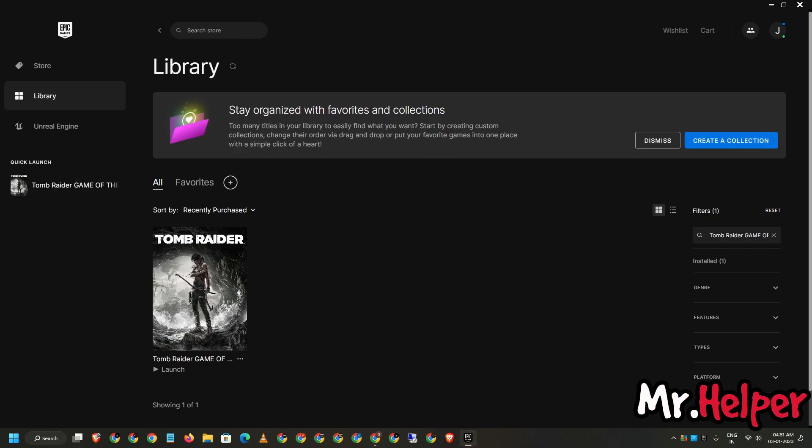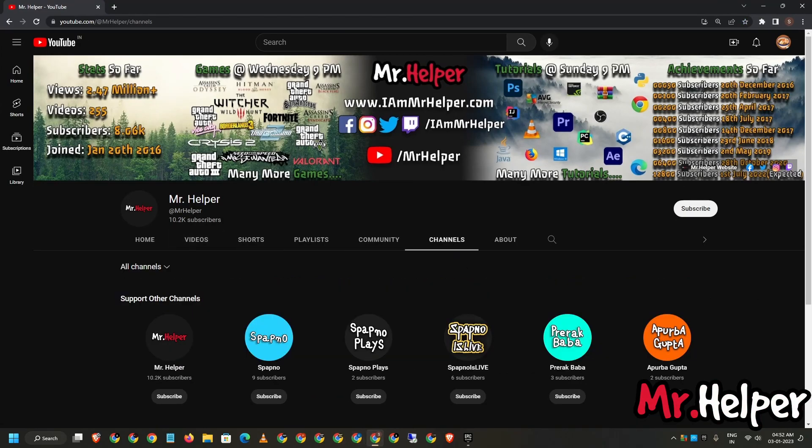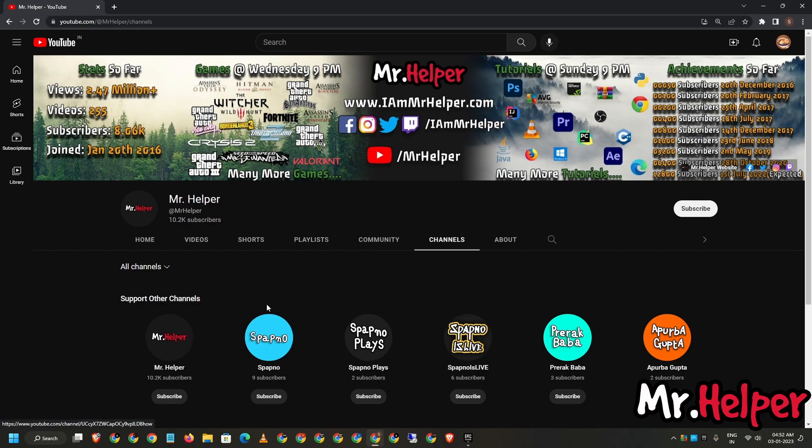But guys, before you go, I want you to just go to my channel. Click over here on Channels, and right over here you can see that I'm having so many channels. All I want you to do is just subscribe to these channels and support me guys. All these channels have different content, so you will not be disappointed with my content. Every channel has different content, so please do check it out and support me by clicking on the subscribe button.